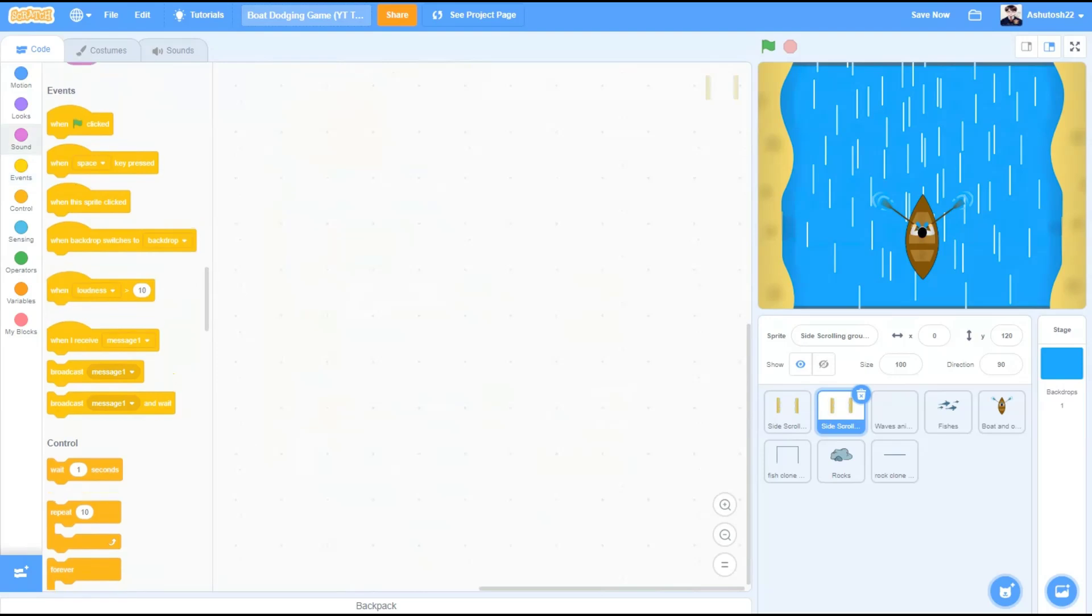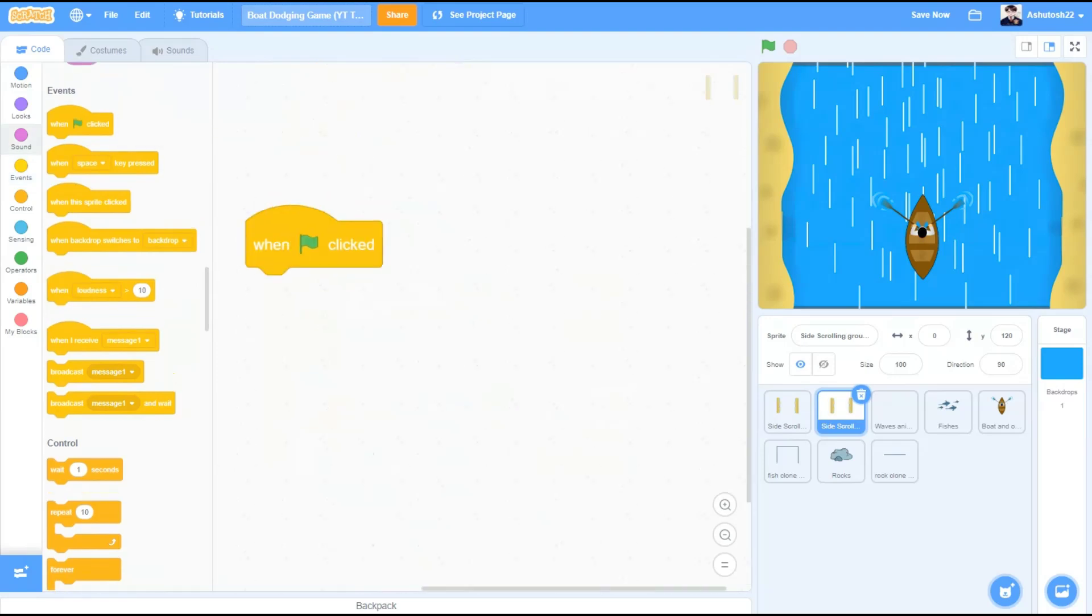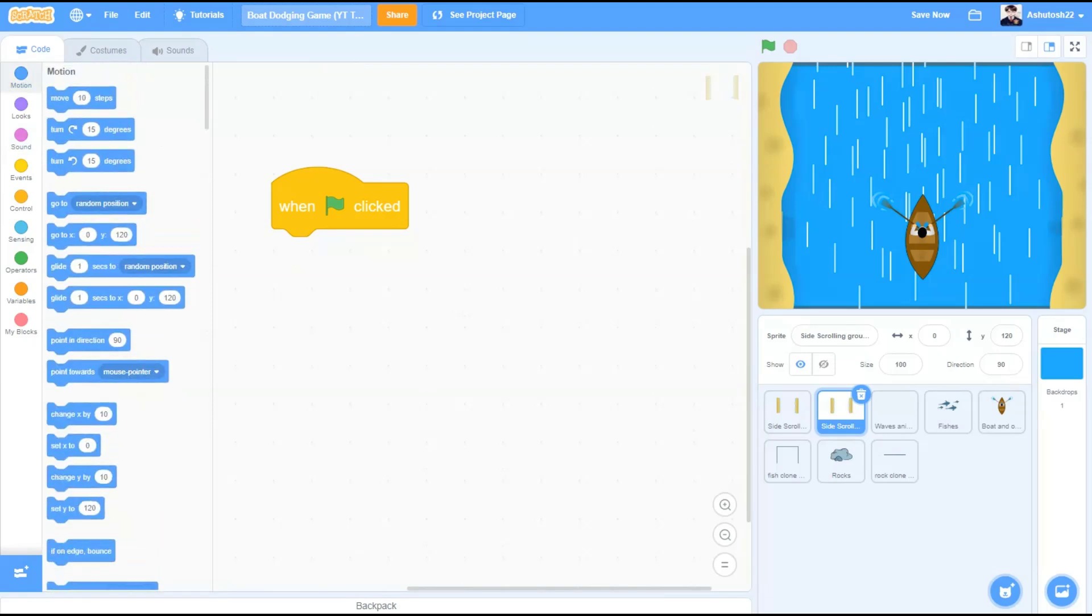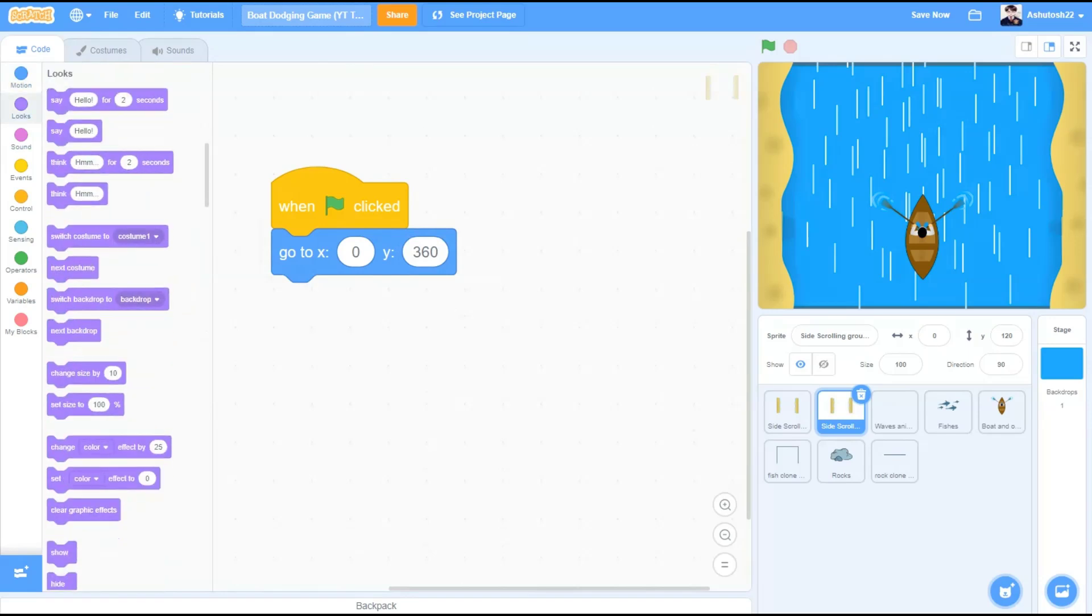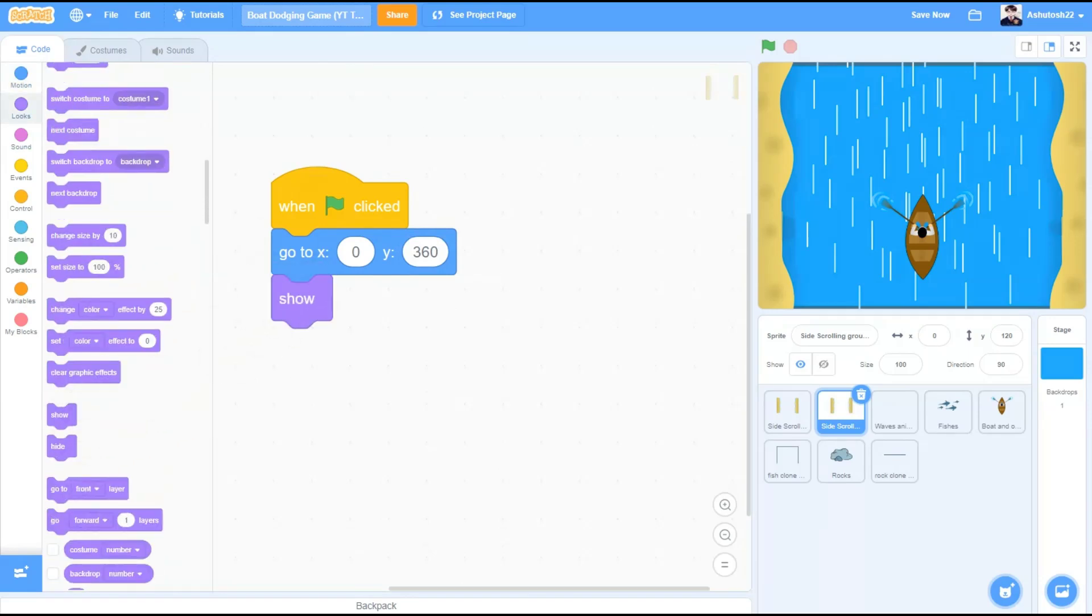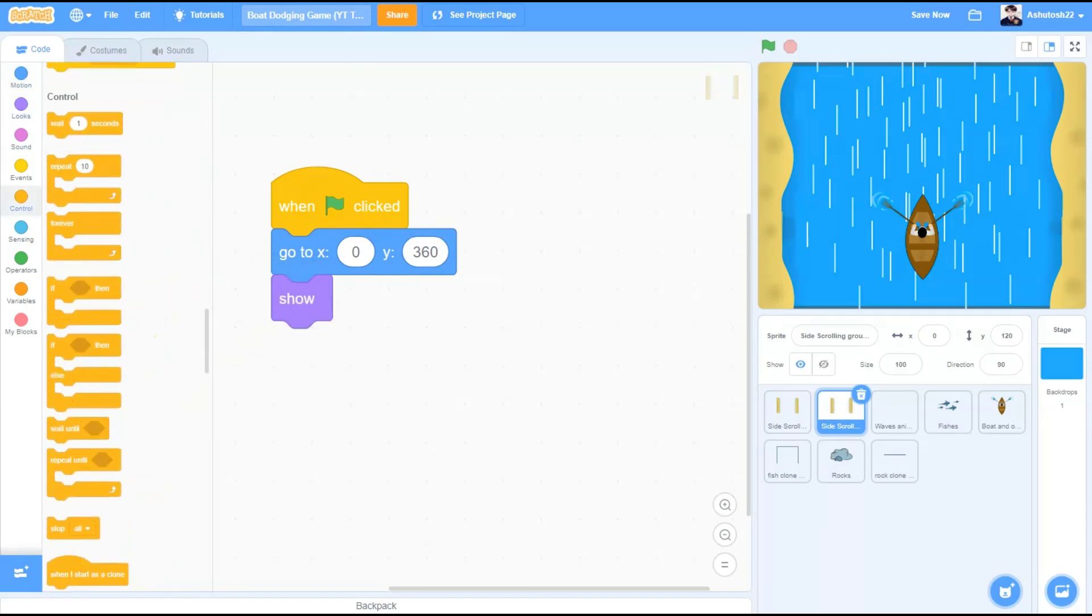Now we will go to the second one and we will make some edits in the same code. When the flag is clicked, motions, go to x 0 and y 360 this time. Looks, show.